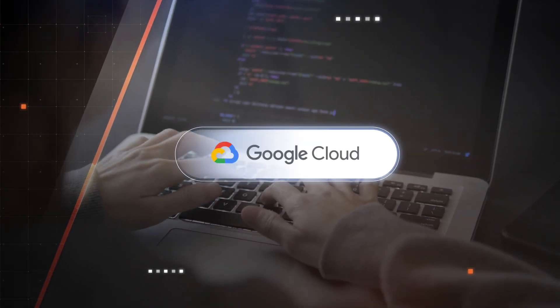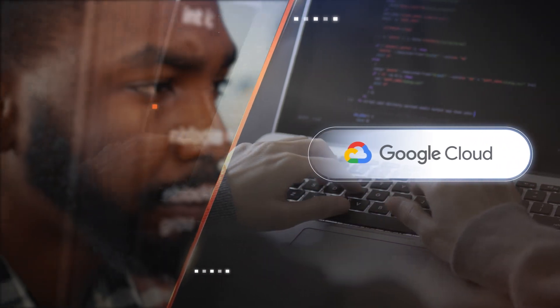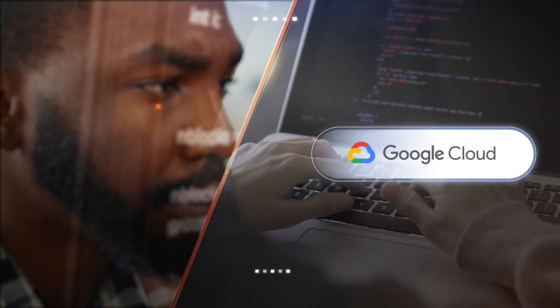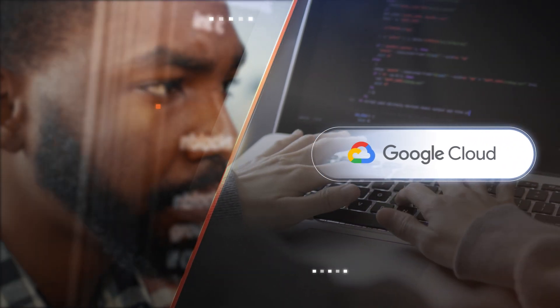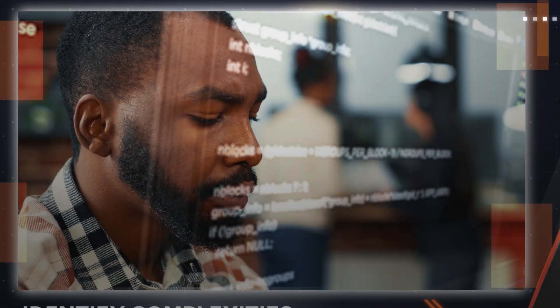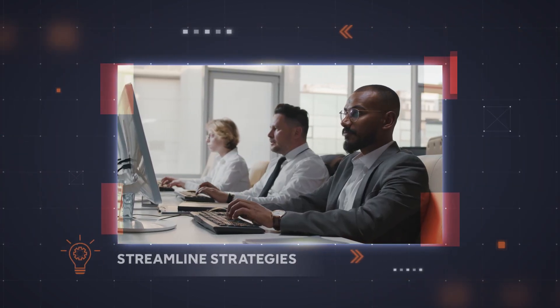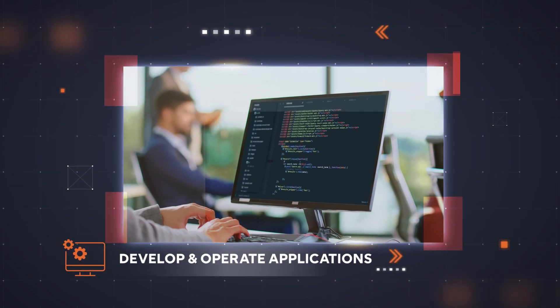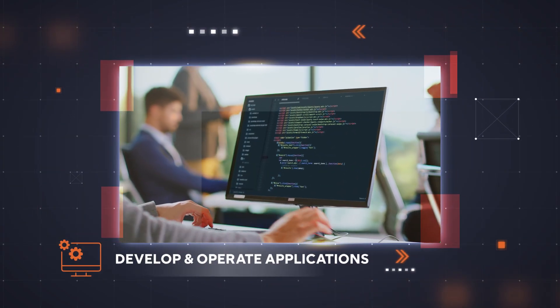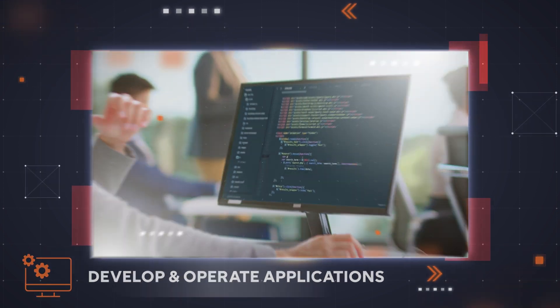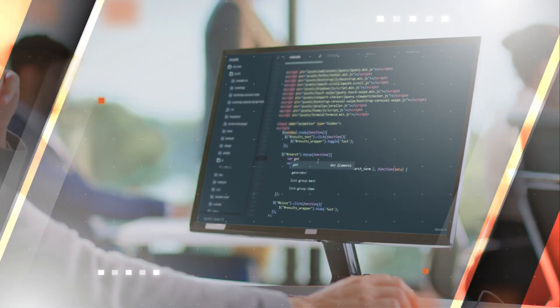With integration of Google Cloud into your technology architecture with us, all complexities are solved into streamlined strategies for developing and operating applications required for your organization.